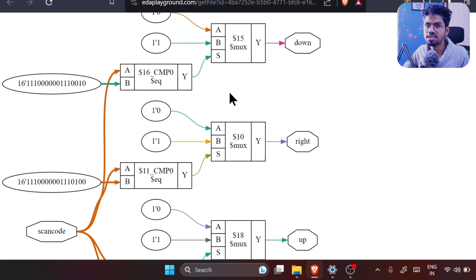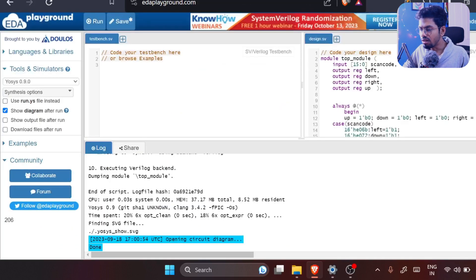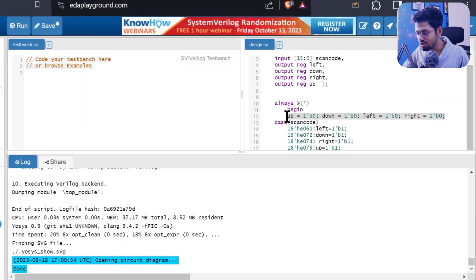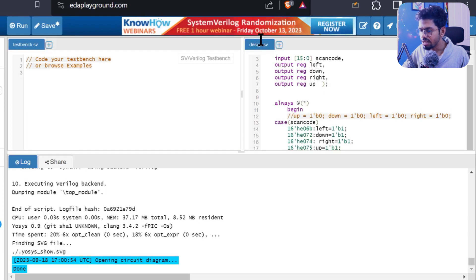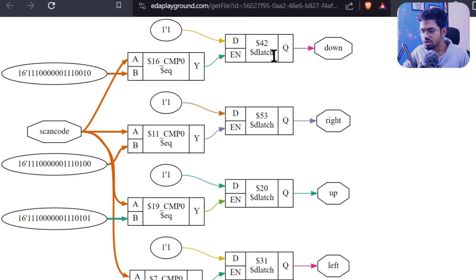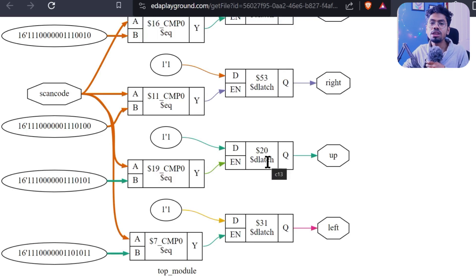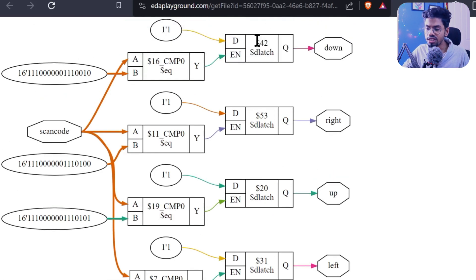Now let's do it the other way — with the latch. I'll comment out the initialization line and run it. A latch gets created. This is the issue: whenever we use conditional operators like case or if-else and leave outputs undefined, a latch is inferred. Sometimes it's intentional and that's fine, but if it's unintentional it is a huge mistake.